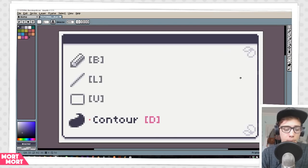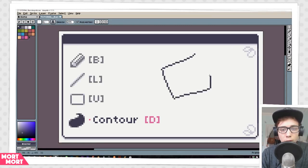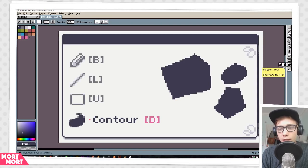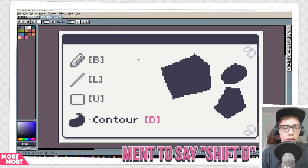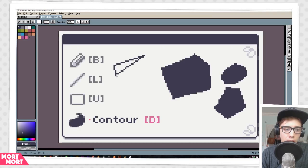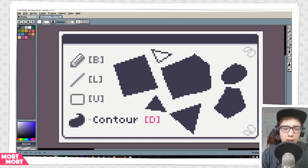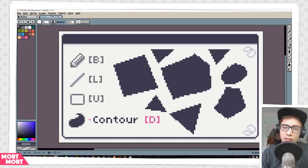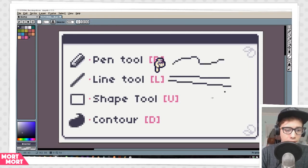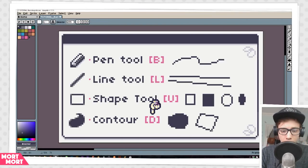Next we have the Contour tool. You can get it by pressing D or selecting it on the right. The first Contour tool is like a normal drawing tool, but when you release it, it fills everything you have drawn. You can also select the second option, the Polygon tool, with Shift+D. It's basically a mix of your Line tool and Contour tool — you draw and keep releasing and pressing, making straight lines between points that fill up. It's a very unique tool. To recap: we have the Pencil tool for normal drawing, the Line tool for lines, the Shape tool for shapes, and the Contour tool for quickly making filled shapes.